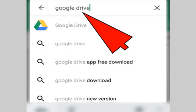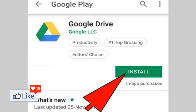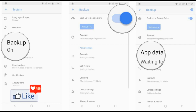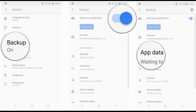What you need to ensure is that you have Google Drive installed on your smartphone. If you do not have that installed, download Google Drive from the Play Store. Once you have Google Drive installed on your smartphone, get back to Settings, get back to Backup and Reset, and back up to Google Drive. It's as simple and easy as that.